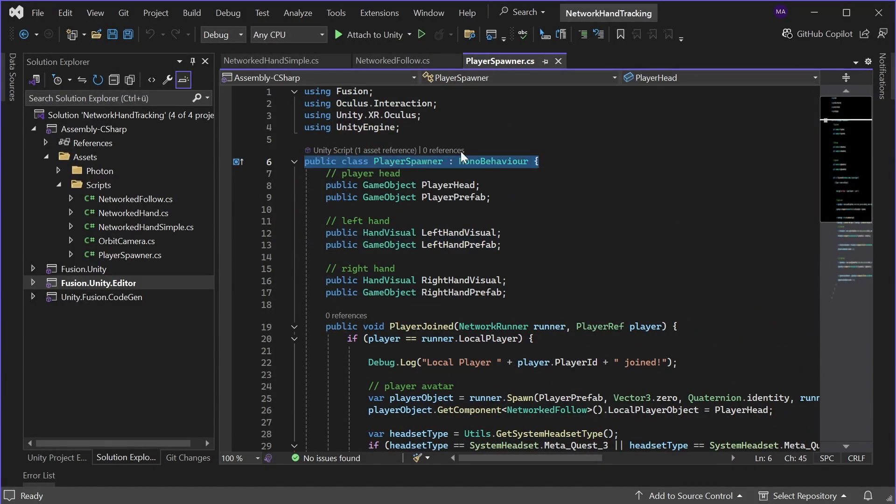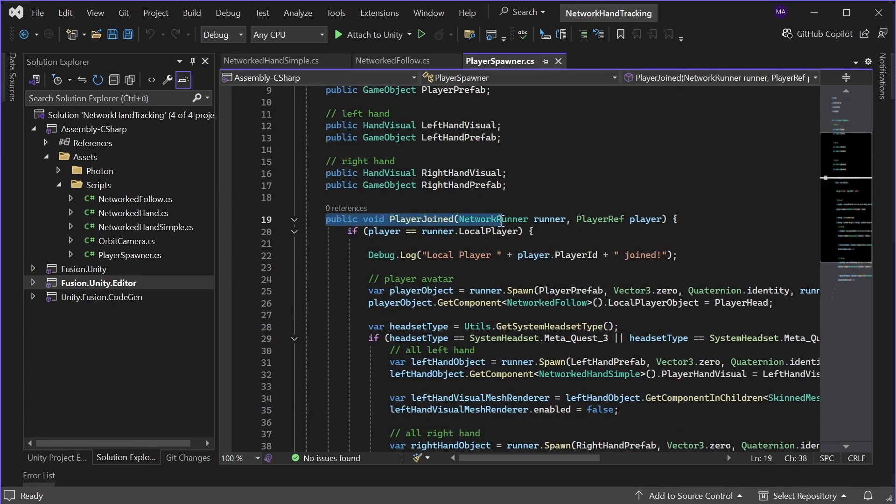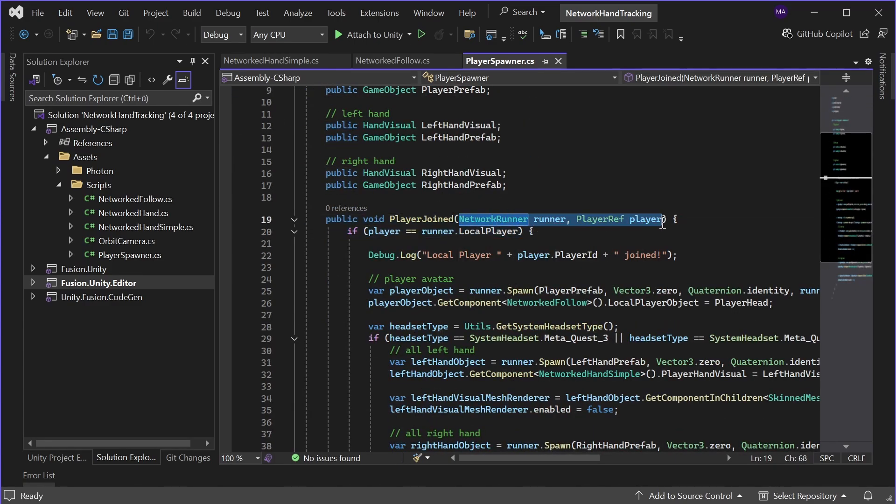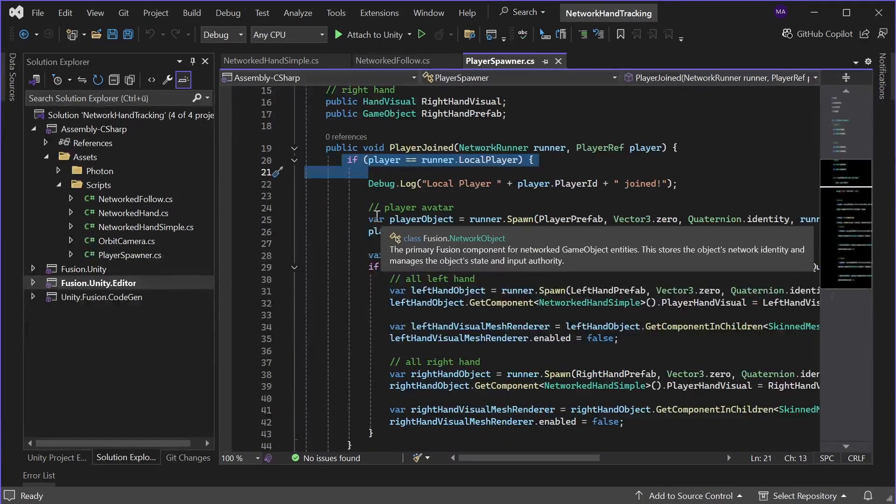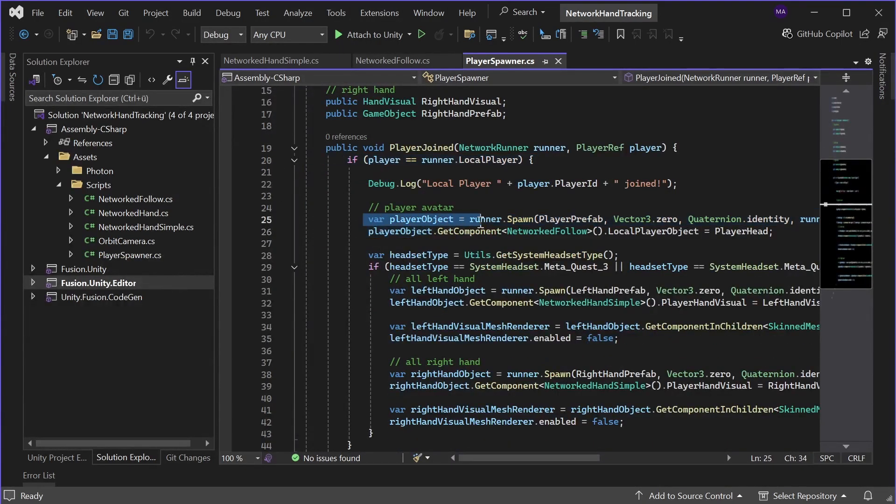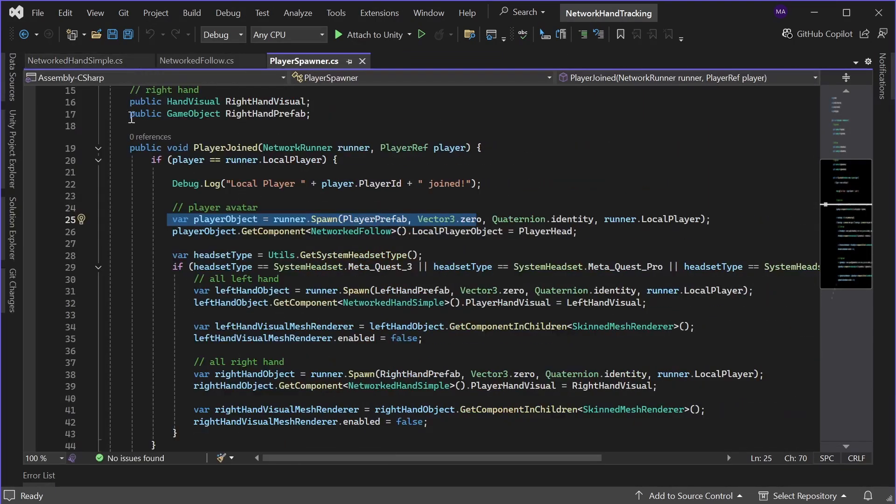And as you see here, there's the player spawn object. It's a mono behavior and there's a player joined method which is public. I'll just make this a little bit bigger so you can see it better.